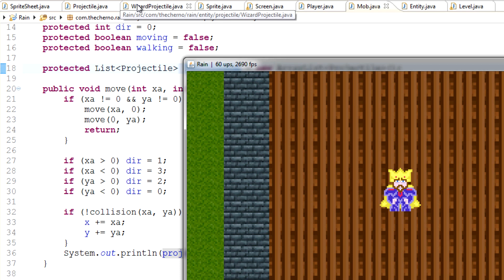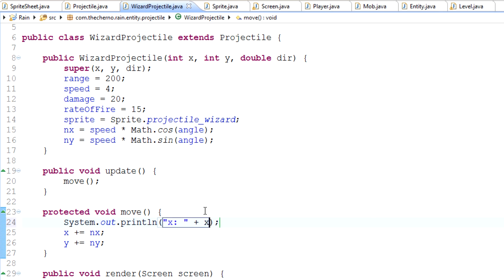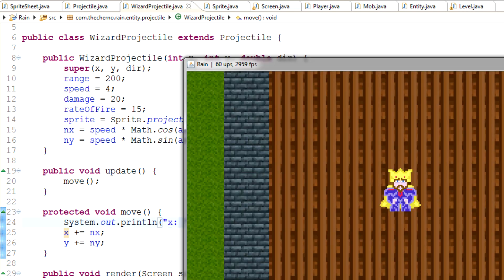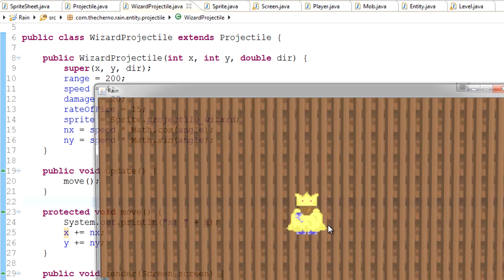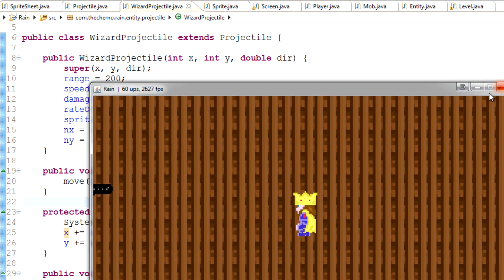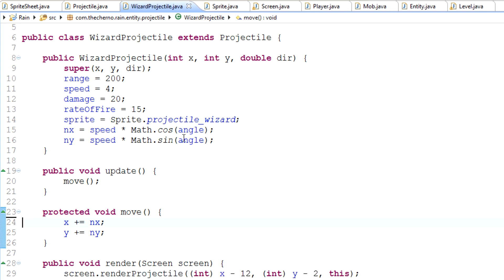Actually, to prove this - if we go into Wizard Projectile and print out the X position, look at that. It is still going. It's at negative 6,000 and still going - it's going to keep going forever. We've got negative 7,000, negative 12,000. It's keeping track of all these things. This is very, very bad for performance. And it's not good for gameplay either because projectiles shouldn't go forever - they should stop.